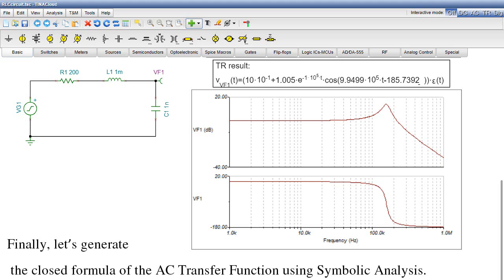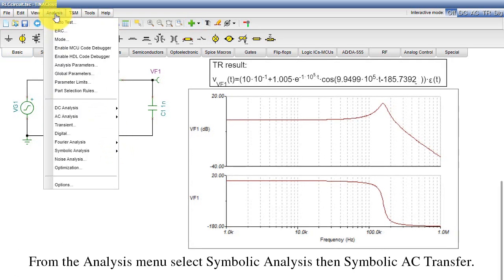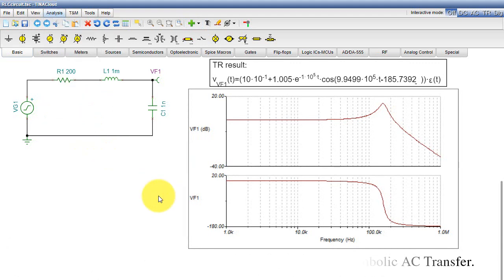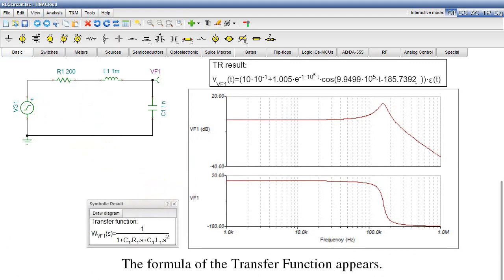Finally, let's generate the closed formula of the AC Transfer function using Symbolic Analysis. From the Analysis menu, select Symbolic Analysis, then Symbolic AC Transfer. The formula of the Transfer function appears.